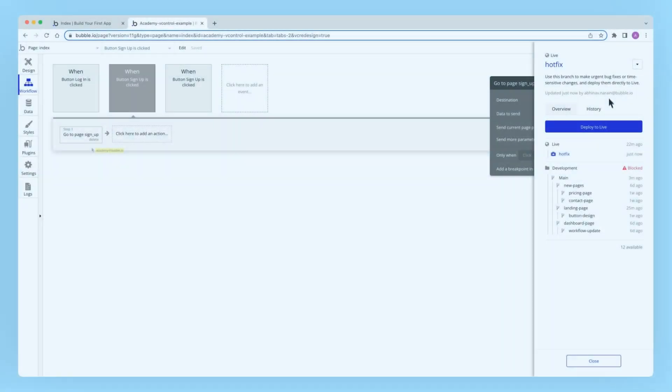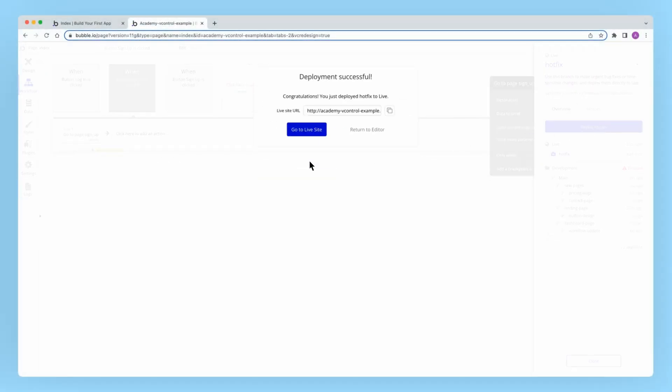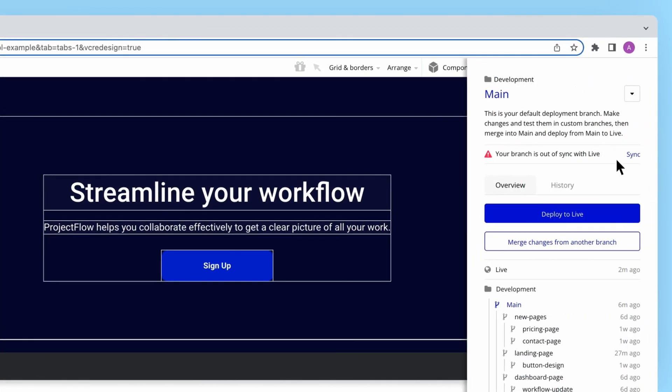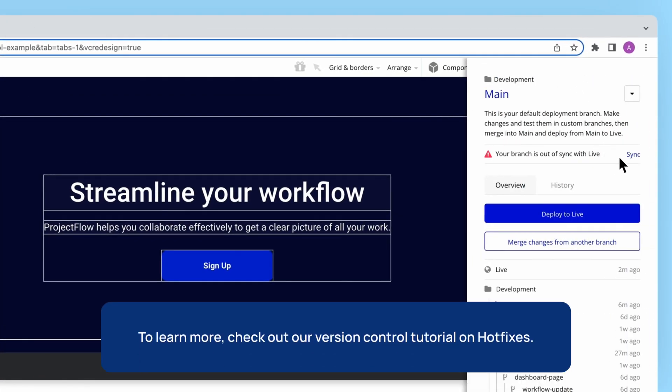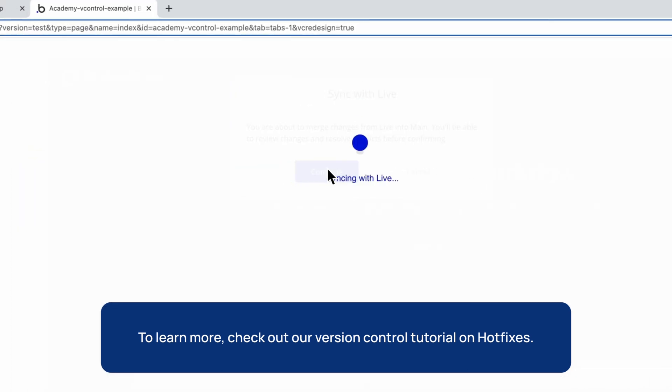In the event you make a change directly to your live branch through a hotfix branch, the best practice is to sync main with live at your earliest convenience. To learn more, check out our version control tutorial on the hotfix branch.